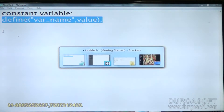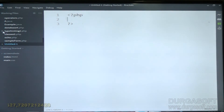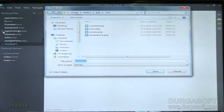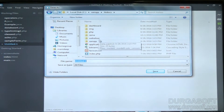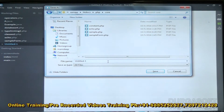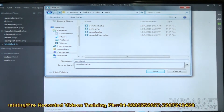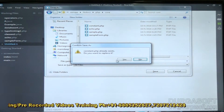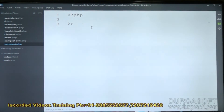Now we will execute a small program. I am using opening and closing PHP tags. I will save the file in htdocs in the XAMPP server, inside the PHP core folder, saving it as constant.php.